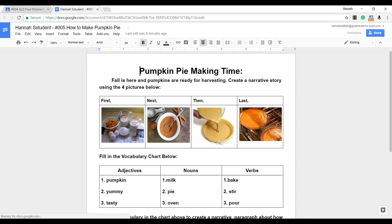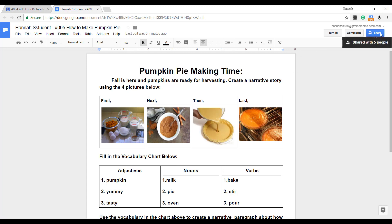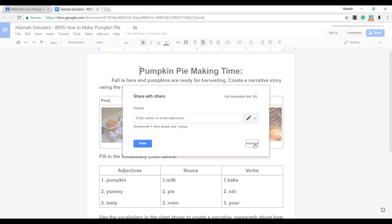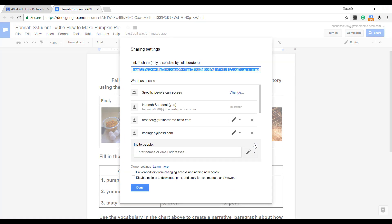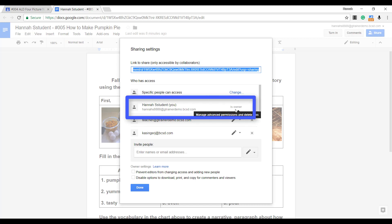First, let's talk about ownership. A student document belongs to the student until it has been turned in.